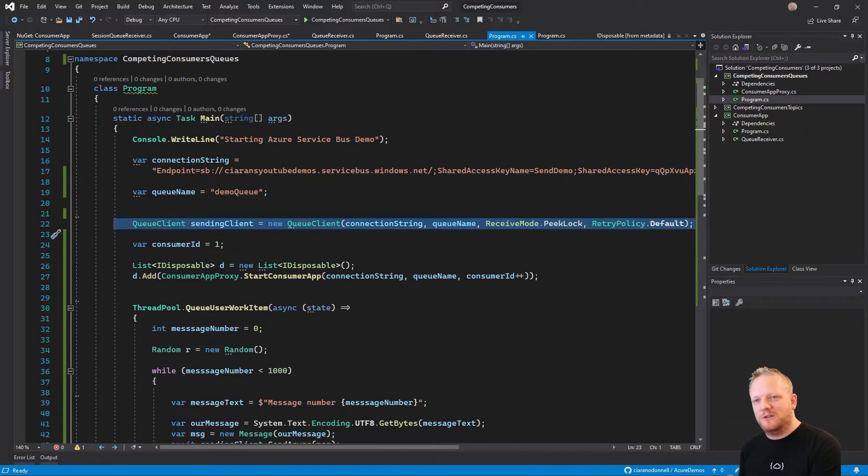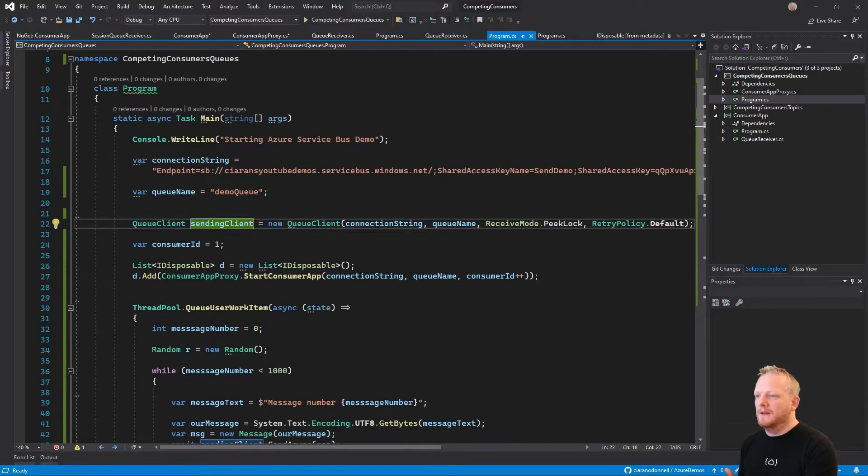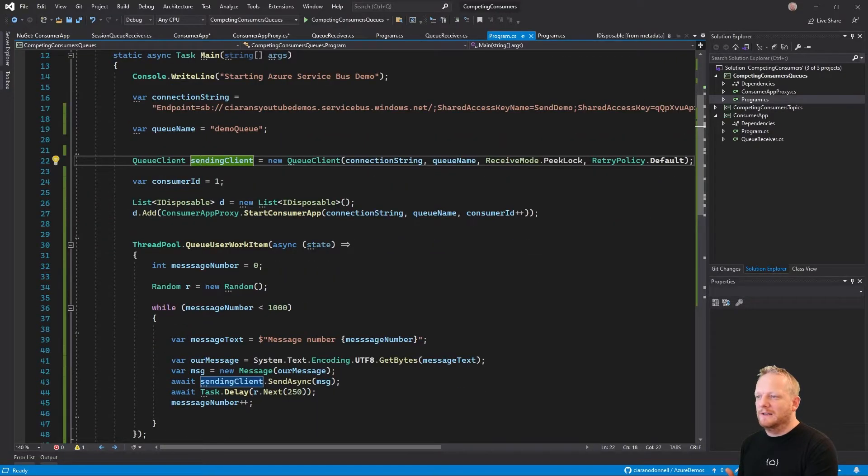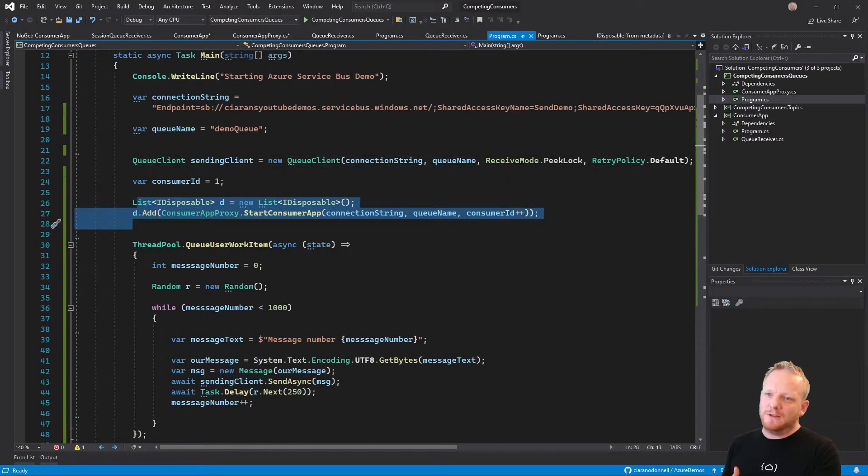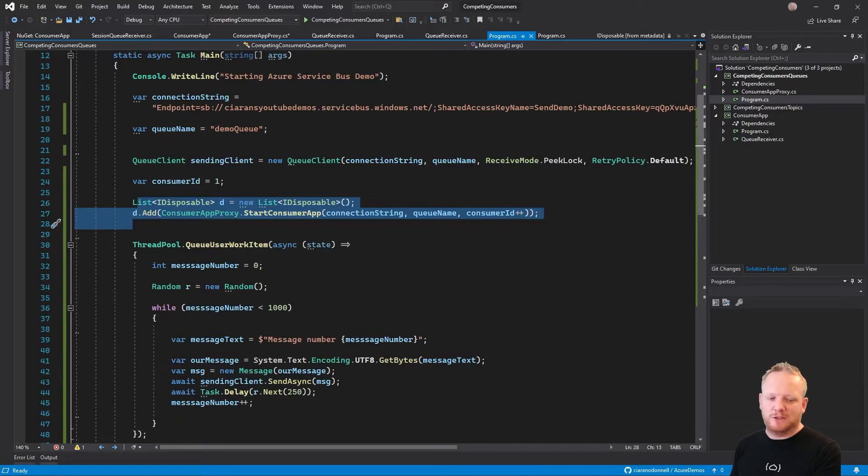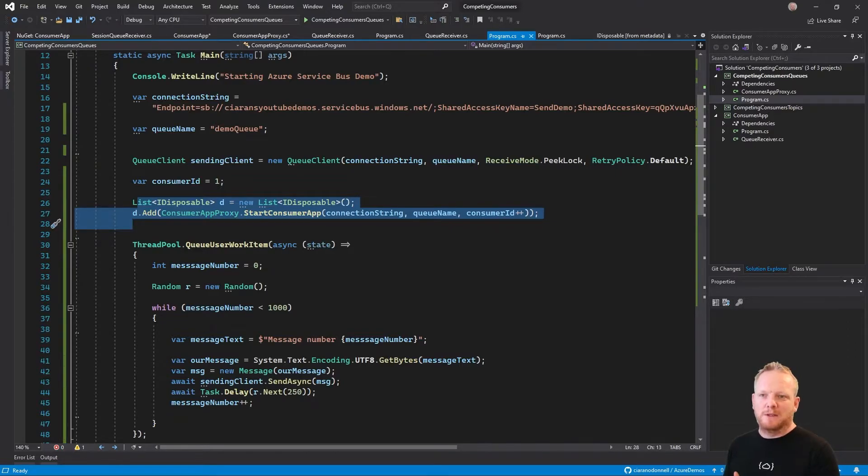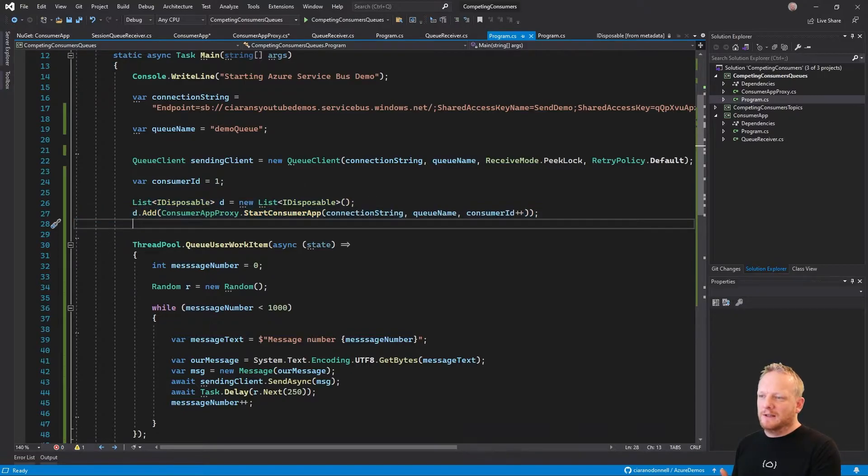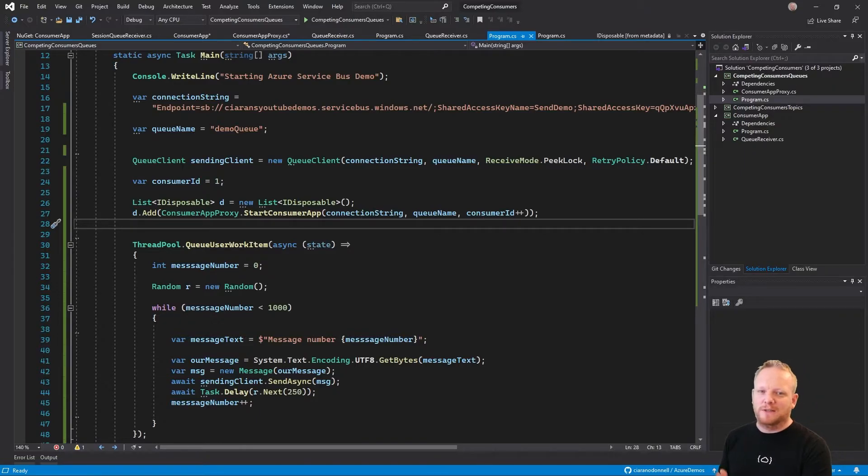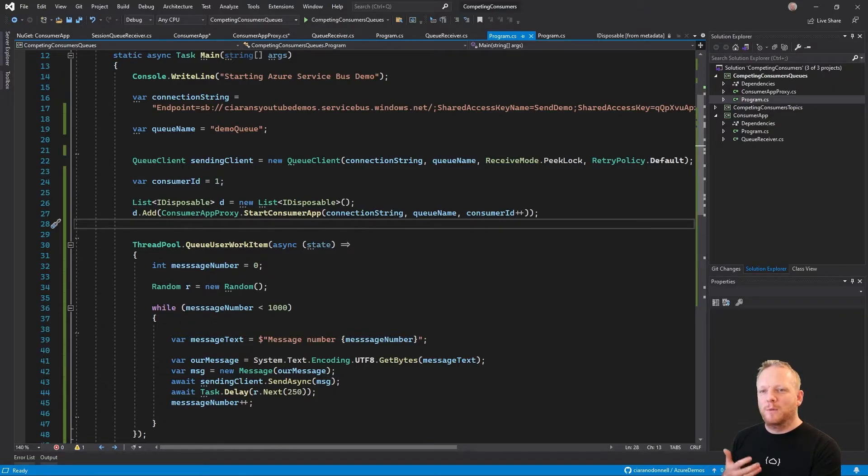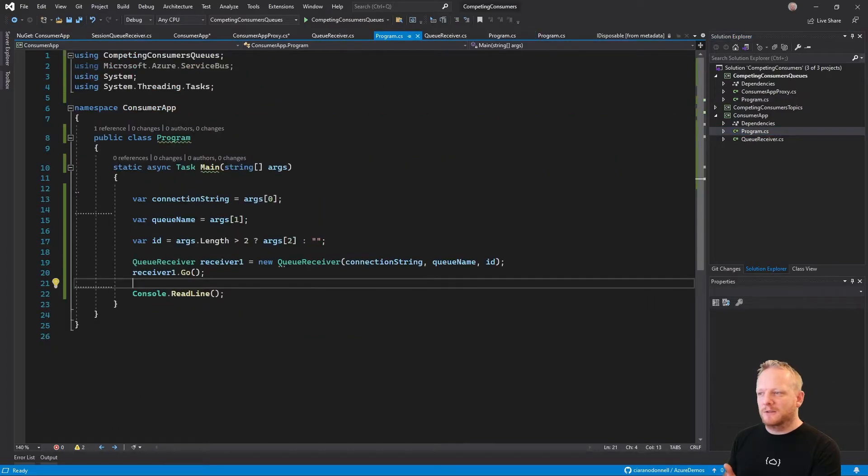It starts a sending client. It creates a connection to service bus. We can send messages to a queue. And then it starts a consuming application. This is this consumer app that's in our solution explorer here right now. It starts this up. It sends over the connection string and the queue name, and then an ID, a unique ID for that. So we can understand which one's which, which one does which. And then when this starts, this program here, it takes that information from the command line and makes this queue receiver object.